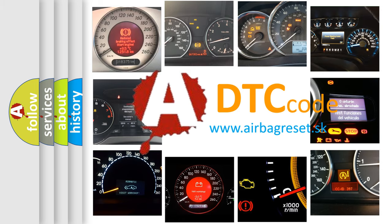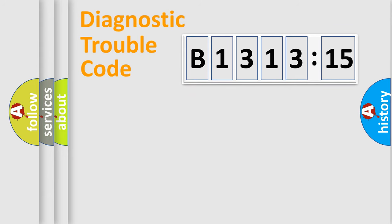What does B131315 mean, or how to correct this fault? Today we will find answers to these questions together.